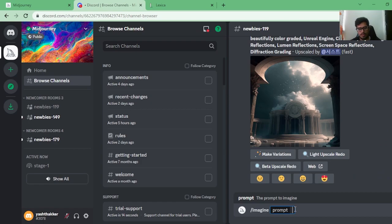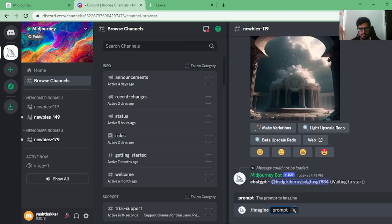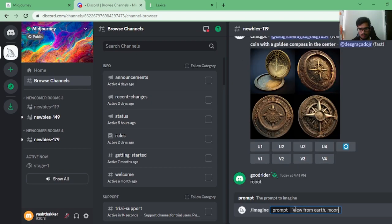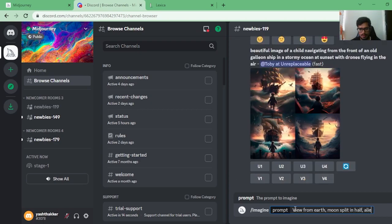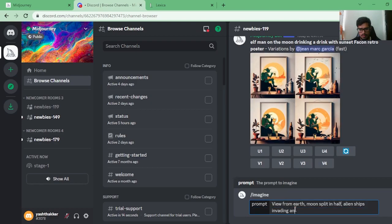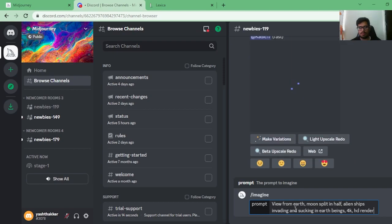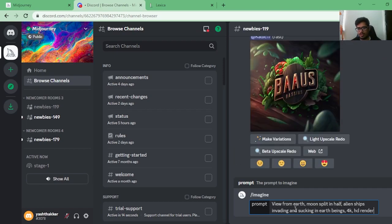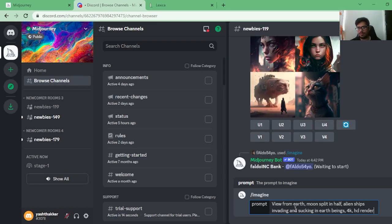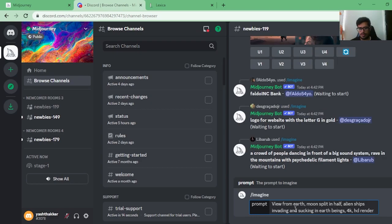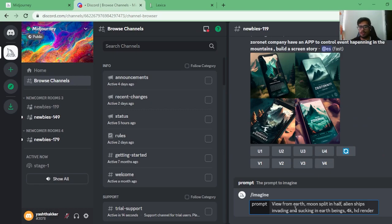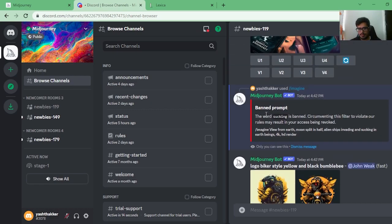I'm going to find something on Lexica and generate it in Midjourney. I'll use a prompt like: 'view from Earth, moon split in half, alien ships invading and sucking in Earth.' This is how prompts work — you provide details about the subject, the characteristics, and the actions involved. If you're new to prompting, check out my guide on prompt engineering — it will help you master how to write the best prompts for any image generation.